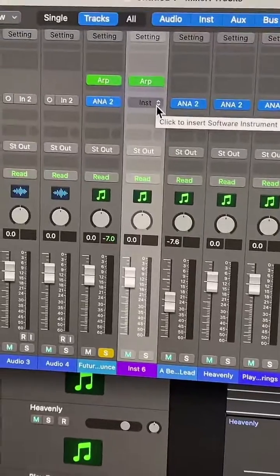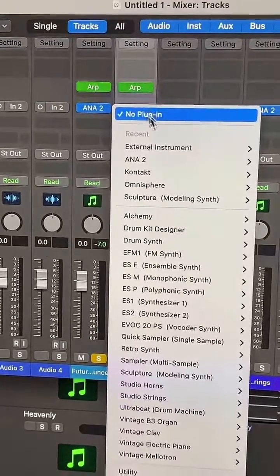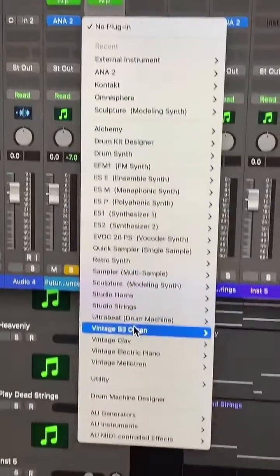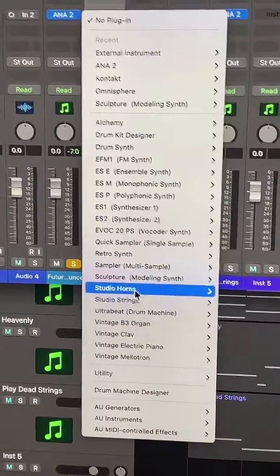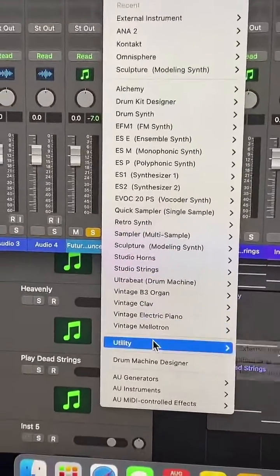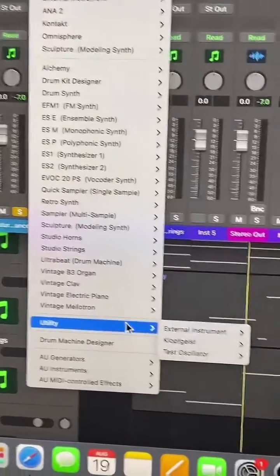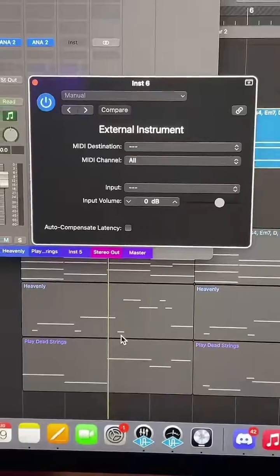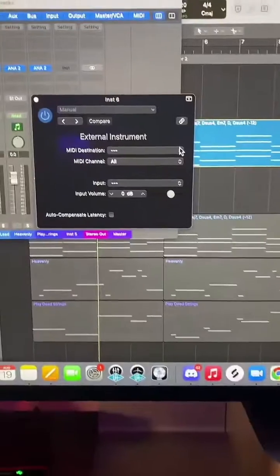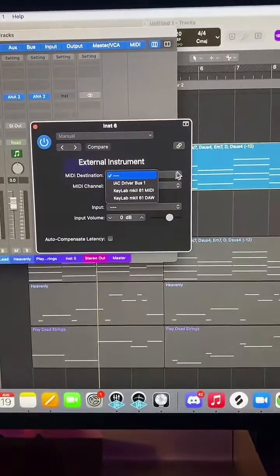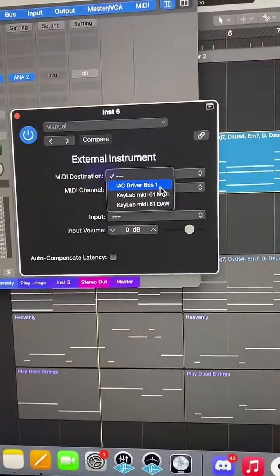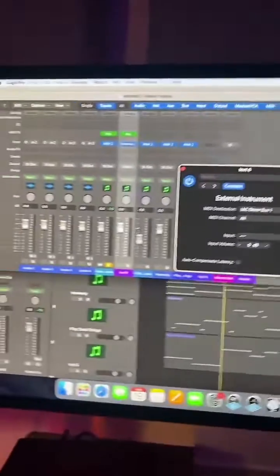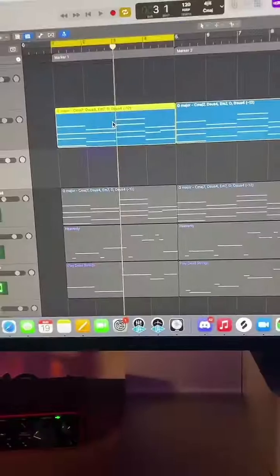Now go down to an instrument, navigate to Utility, and select External Instrument. Select MIDI destination and select IAC Driver. Okay, now you can close out of that.